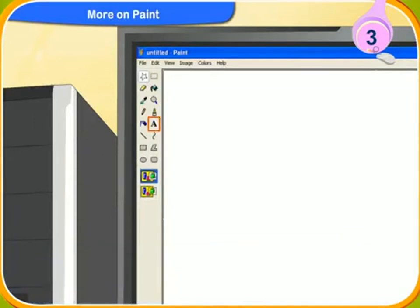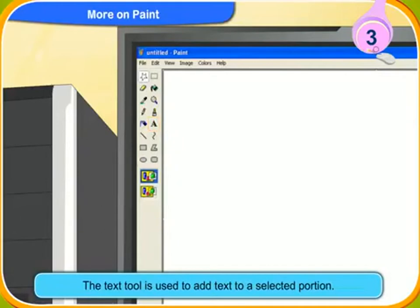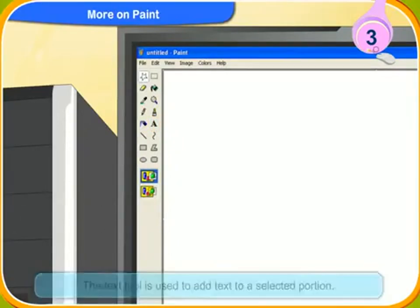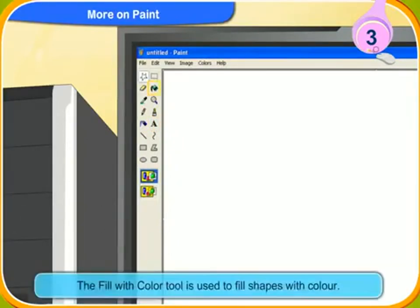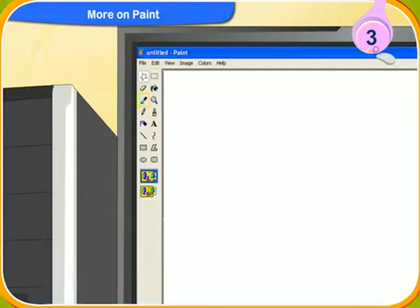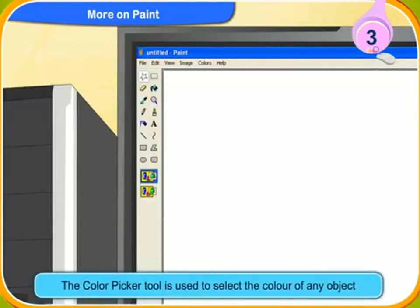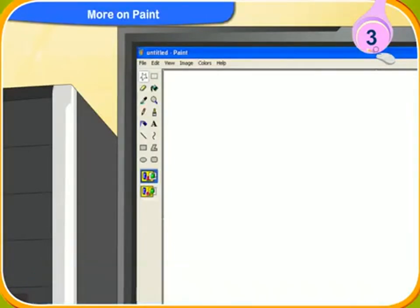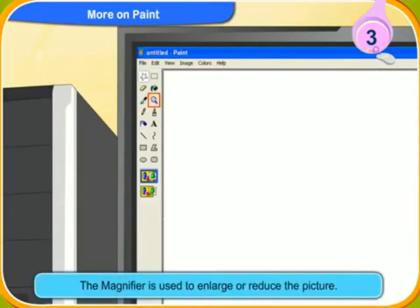This is the text tool. It is used to add text to a selected portion. This is the fill with color tool. It is used to fill shapes with color. This is the color picker tool. The color picker tool is used to select the color of any object. This is the magnifier. It is used to enlarge or reduce the picture.